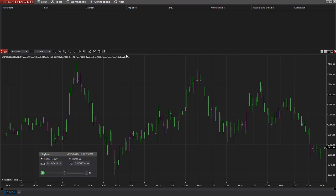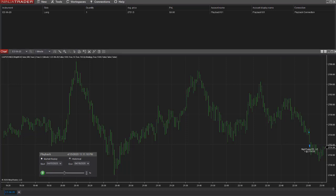And it's calculating up here at the top, calculating the signal. And you'll see what happens when the signal shows up. So it is filled. We were filled at 2751.50. And the strategy signal is at 2754.50.